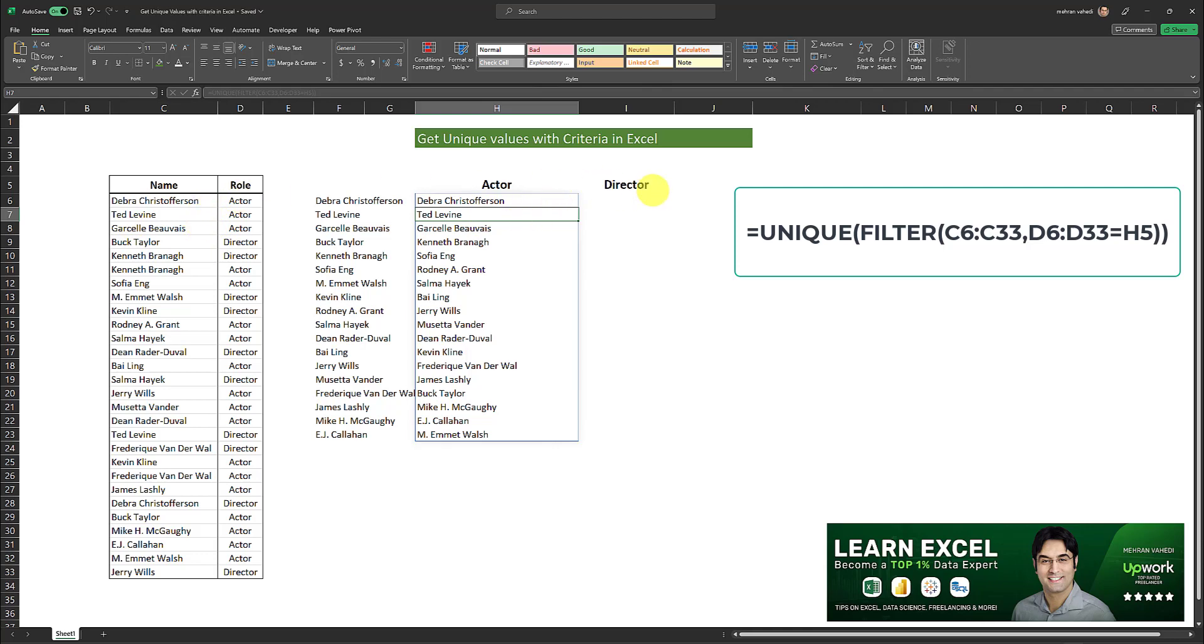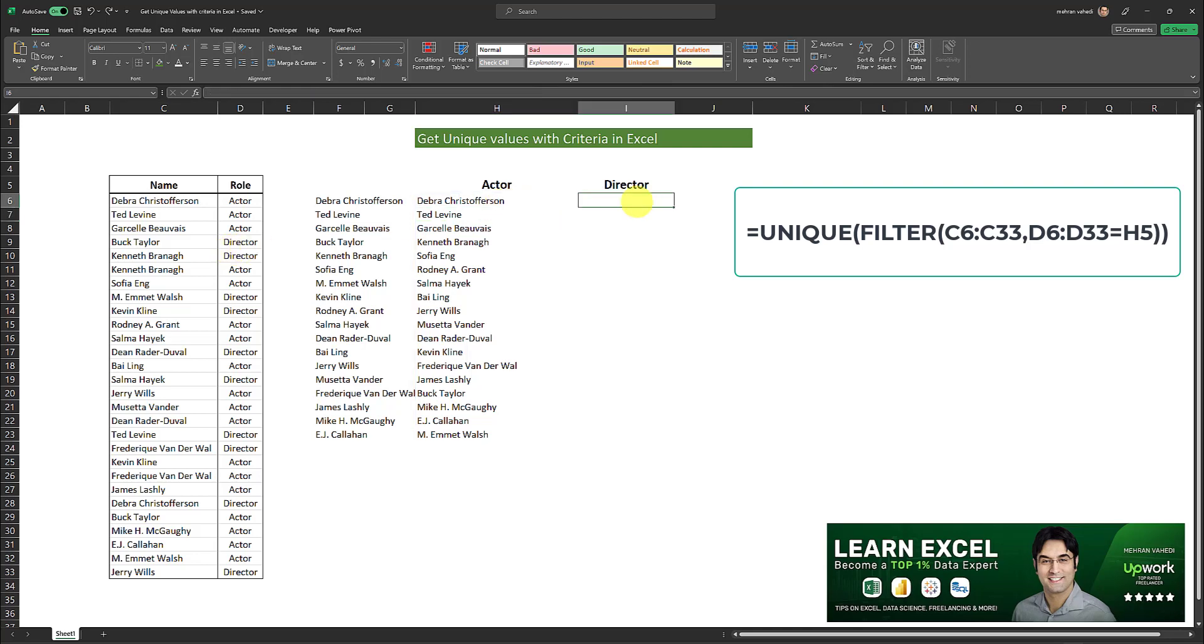Now let's do the same for director. So we want to look into this list and get all the unique names which have a corresponding role equal to director. So I'm going to apply the exact same formula to this cell.